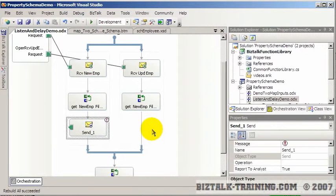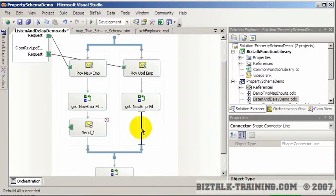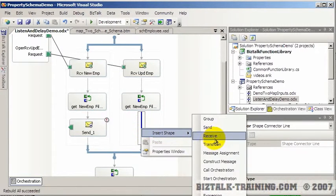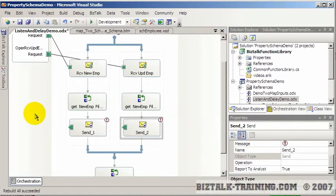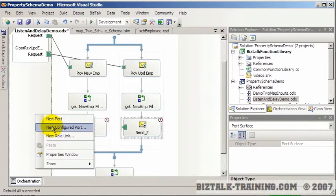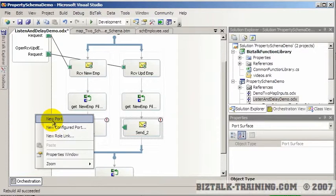So we're going to insert a send shape in each of these two branches. And we're not going to transform the message or anything. We're just going to send it directly to the disk.